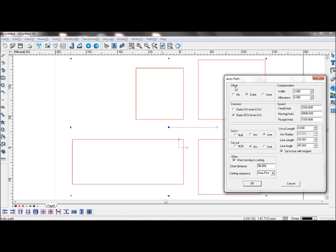Firstly, select your offset to be on, outer, or inner contour. You can set the width or allowance if you wish to set an offset.